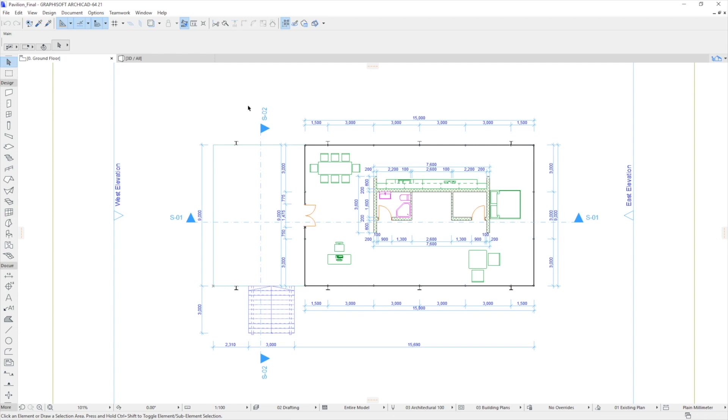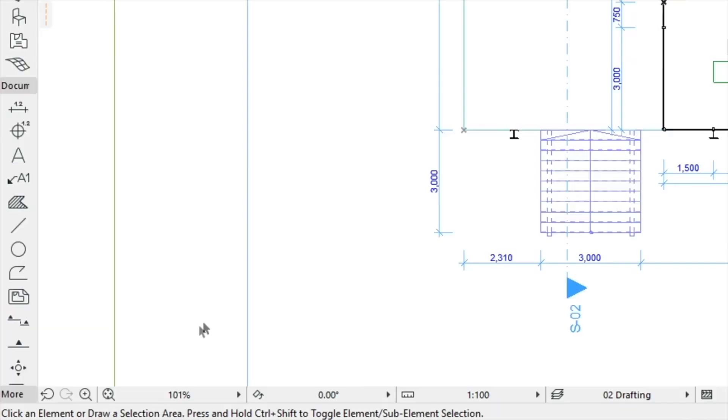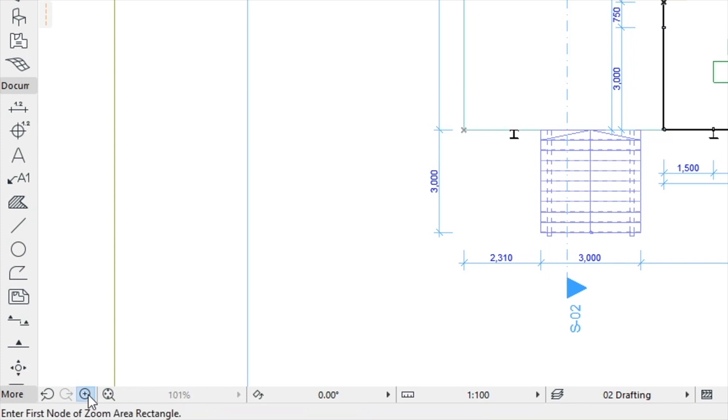Let's take a closer look at the Floor Plan. From the icons at the bottom of the Floor Plan, let's select the Increase Zoom icon. The cursor will then change to a magnifying glass.